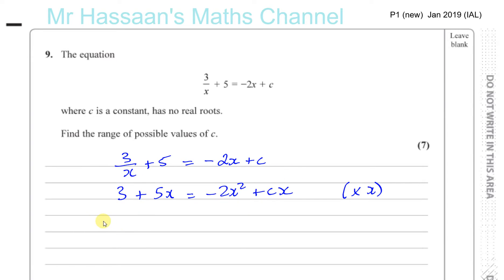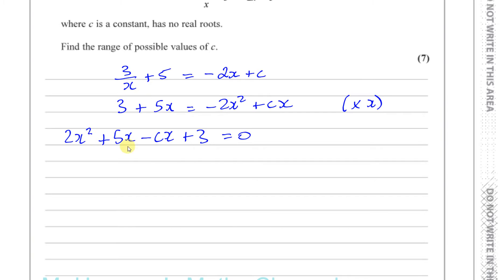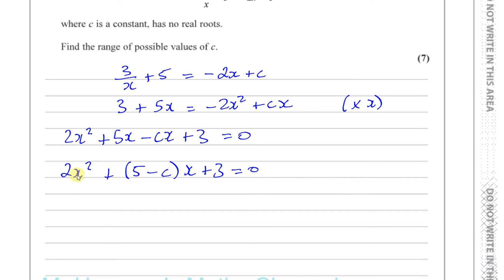I'm going to rearrange it to bring all the terms on one side, and you can see this is going to look like a quadratic equation because you'll have x squared as the highest power. So adding 2x squared to both sides gives 2x squared plus 5x minus cx plus 3 equals 0. I can factor the x terms, giving 2x squared plus (5 minus c)x plus 3 equals 0. Now we have a quadratic equation, and we want to find the values of c for which this equation has no real roots.